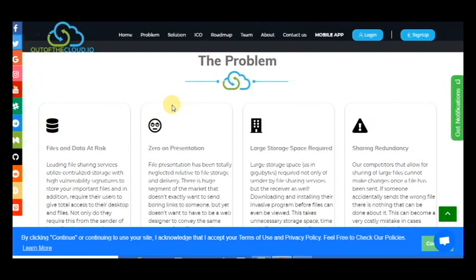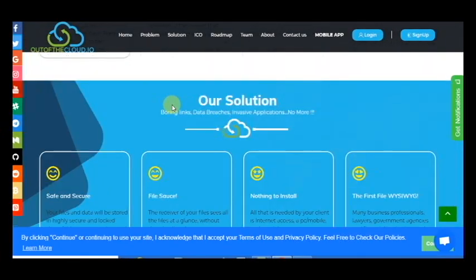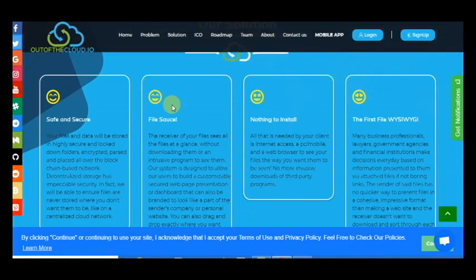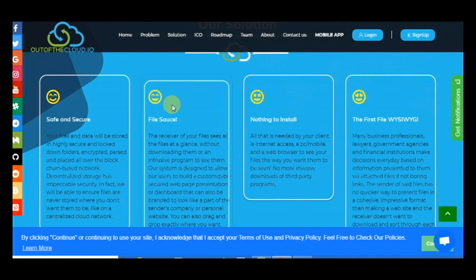It provides many solutions such as safe and secure. Your files and data will be stored in highly secure and locked down folders, encrypted, hashed and placed all over the blockchain-based network. With the file source, the receiver of your files sees all the files at a glance without downloading them or an intrusive program to see them.